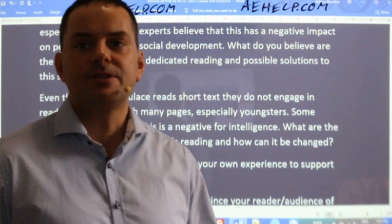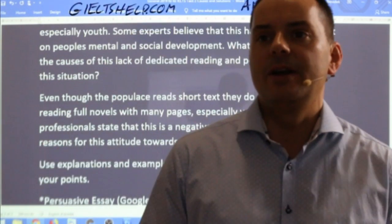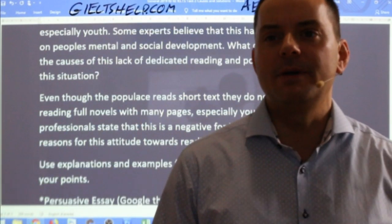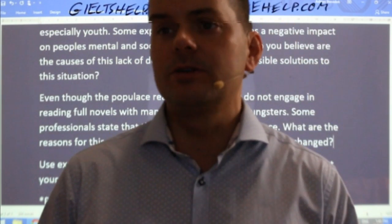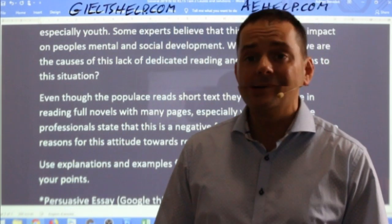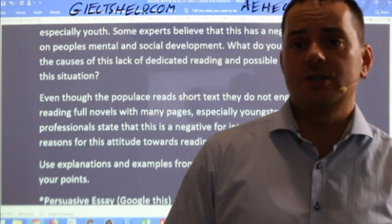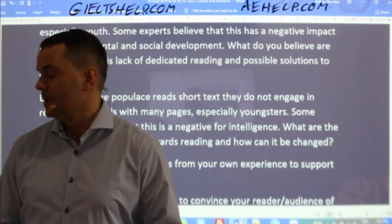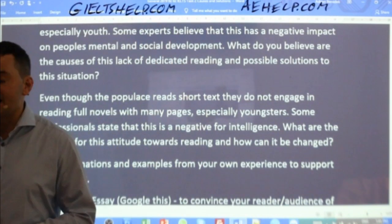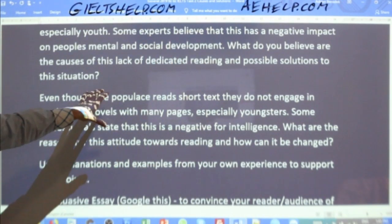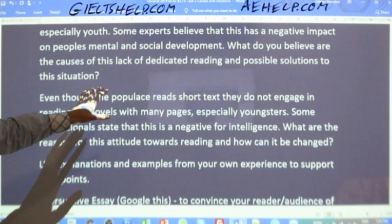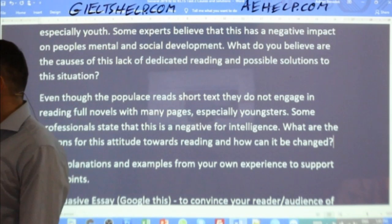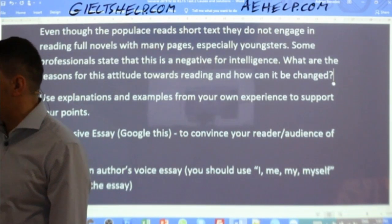Rekha says: nowadays, individuals — mostly the youth — mainly focus on short articles rather than reading full books. That's a really nice paraphrase to start off. Now I have a clear idea about the question and what it's asking me, and now I can plan. Let's keep our planning simple so we can get into the essay.